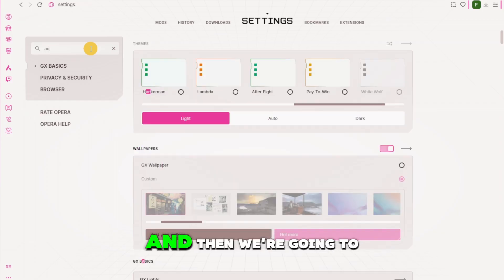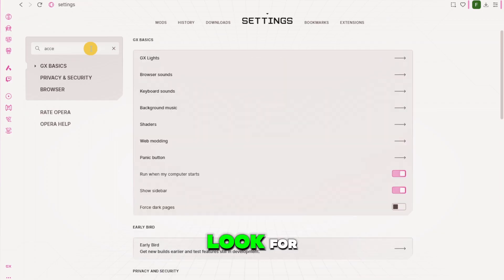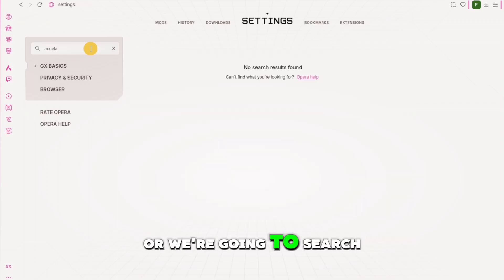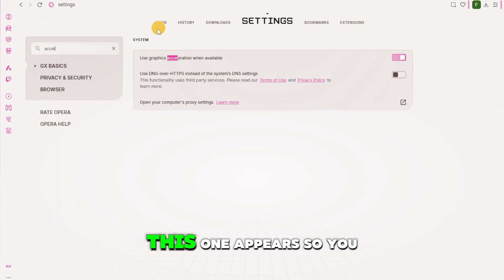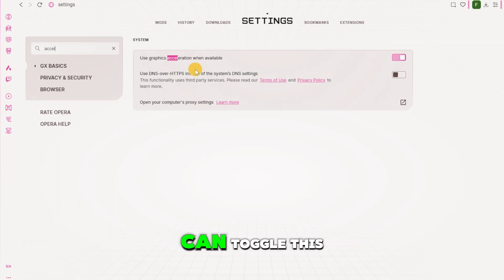And then after that we're going to head back to the search bar and then we're going to look for or we're going to search for acceleration. So let's just make sure that this one appears.